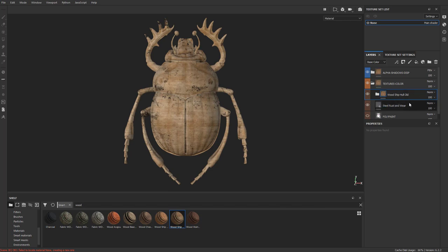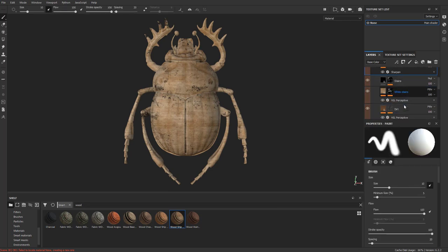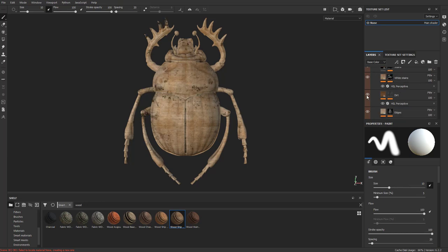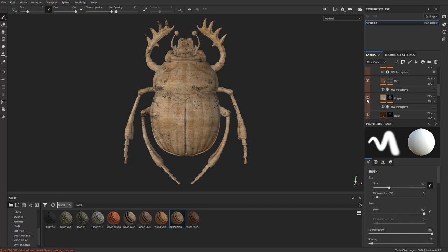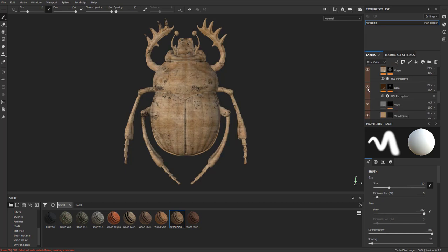And like I said, here's the folder. Here's a sharpen filter. Here's some stains on it. Here's some lighter stains. Here's some dirt applied. Here's some edges worn a little bit. Here's some dust applied.